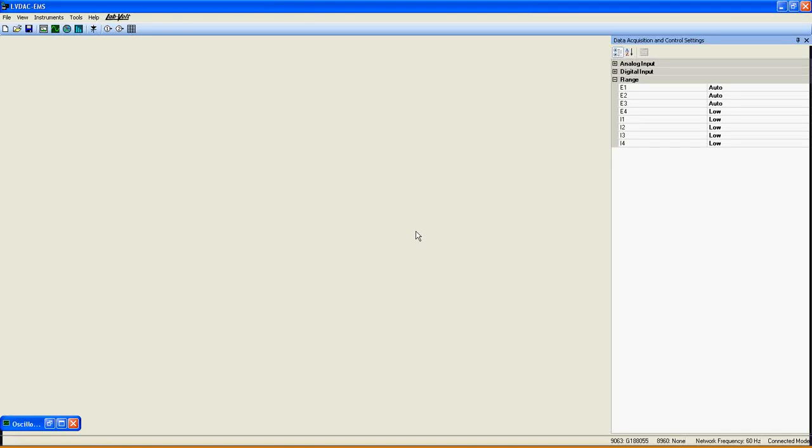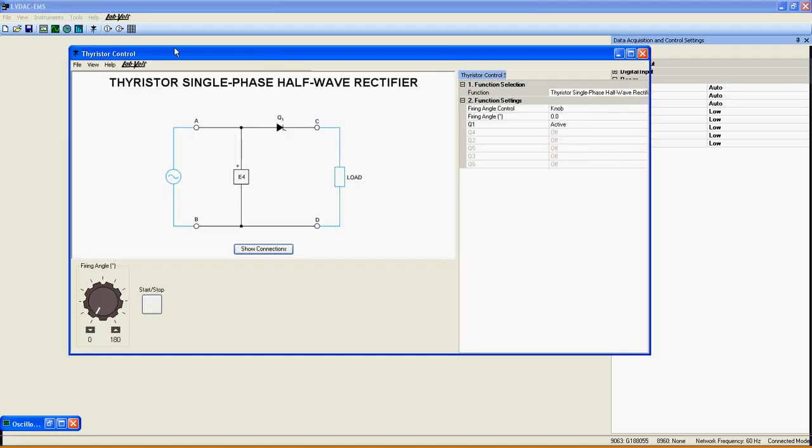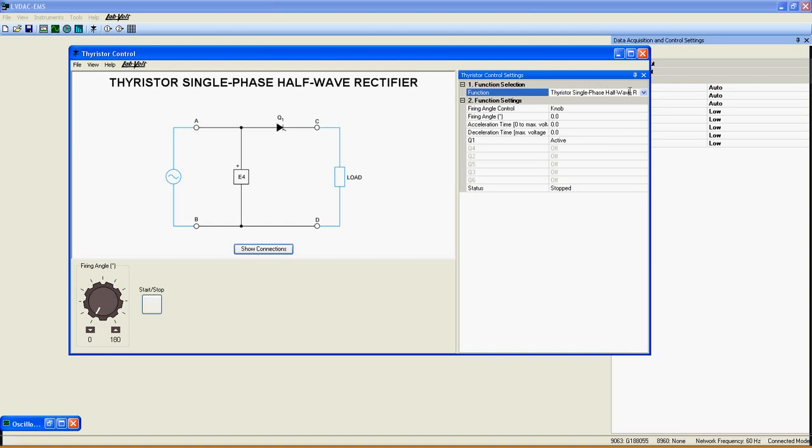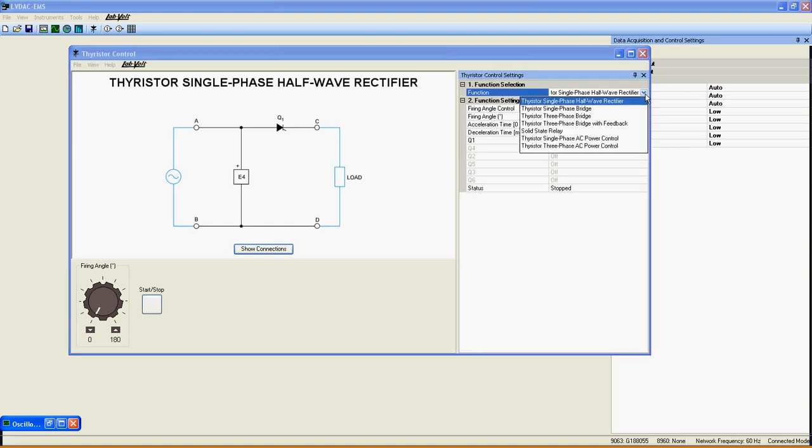Welcome to this LabVolt tutorial about the Thyristor 3-Phase Bridge. Left-click on this button to open the Thyristor Control application, then go under Function Selection here to choose the function from the list.